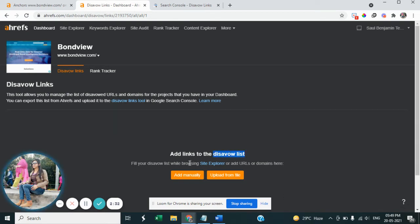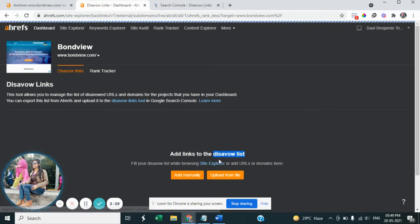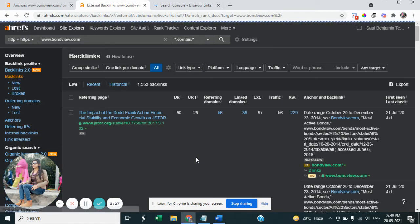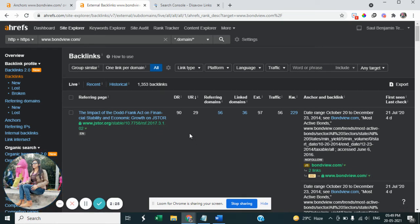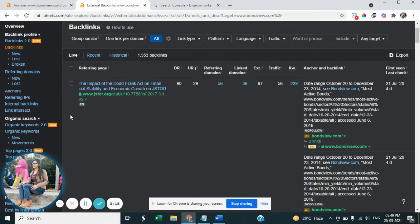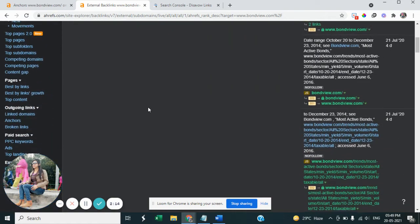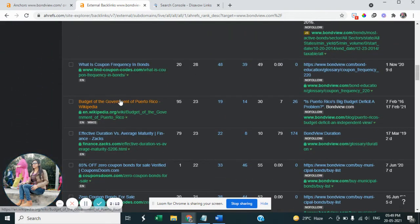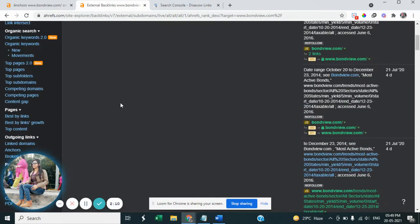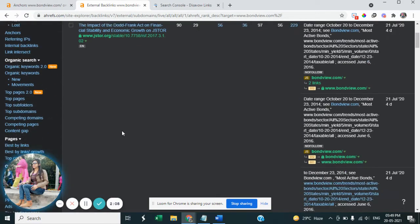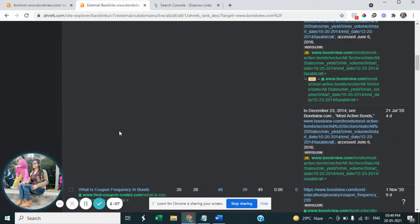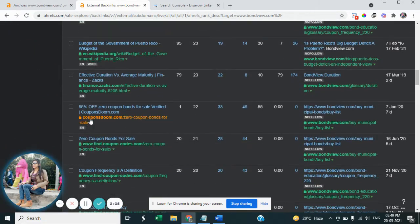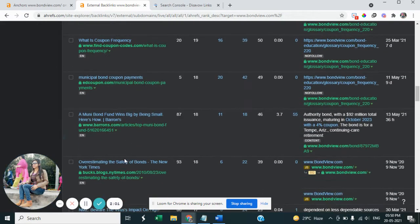So let's start, click on the Site Explorer. So guys, here we directly redirect to the website's backlinks. So you can check the backlinks that are coming from the spam sites which are not relevant to your website. So you can check and select those backlinks.